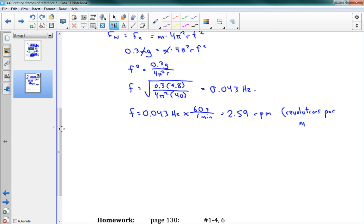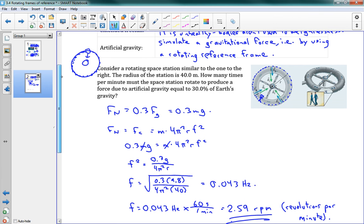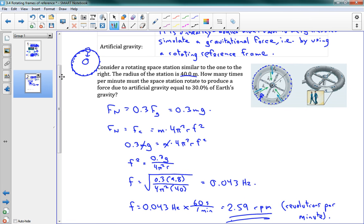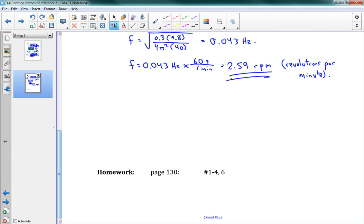Now, remember it said how many times per minute, so I'm going to convert that by multiplying by 60 seconds in one minute. This gives me a frequency of 2.59 revolutions per minute — that's rpm, which stands for revolutions per minute. And if you're not sure how I went from hertz to rpm, please do ask me in class. There's our final answer using the same number of significant digits. That was the problem, that's the final lesson of Unit 1, and I wish you good luck on the test.